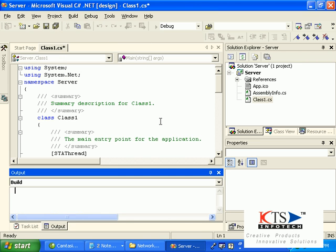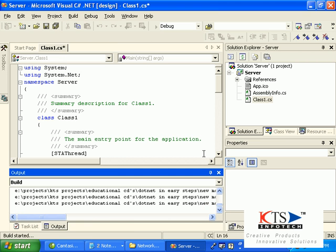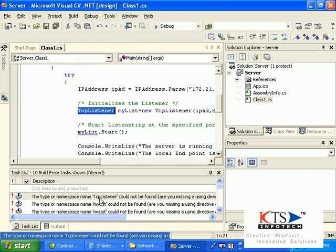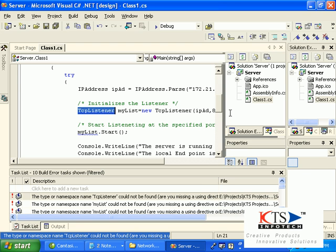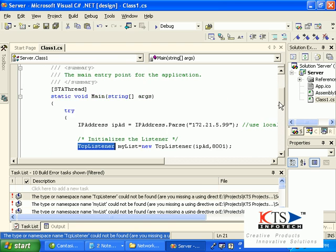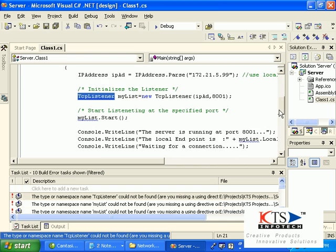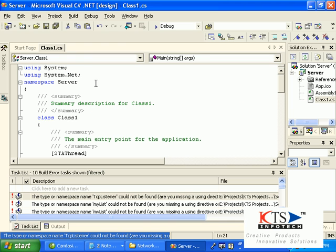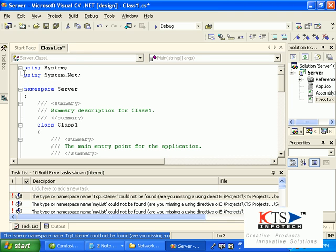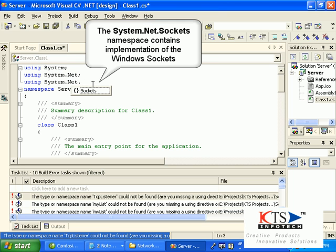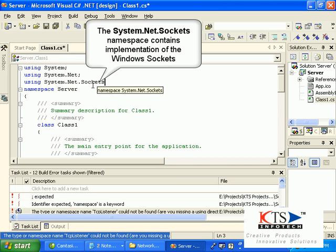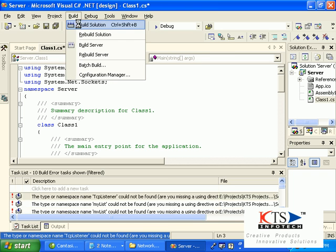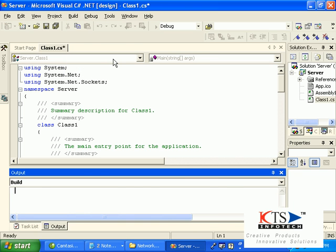Build the solution. The System.Net.Sockets namespace contains implementation of the Windows Sockets.